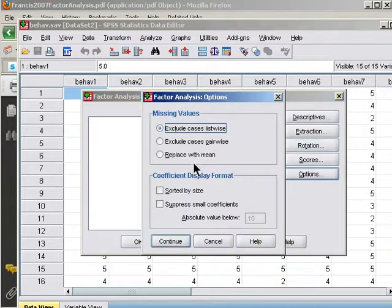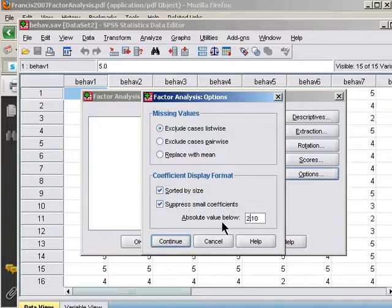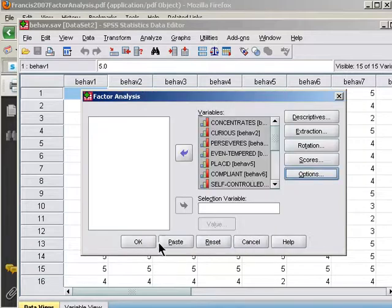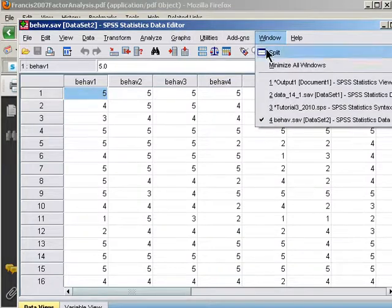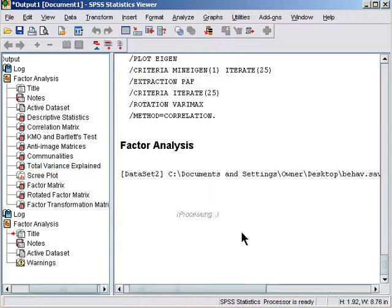And then options, sort by size and suppress coefficients. And we'll now use 0.2 since I like to see some of the smaller factor loadings rather than hide them. Paste, go to my syntax, and then I can hit run.